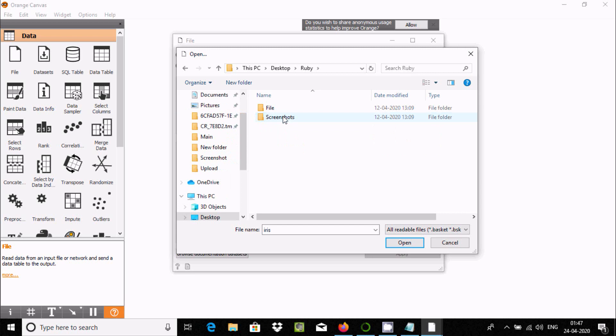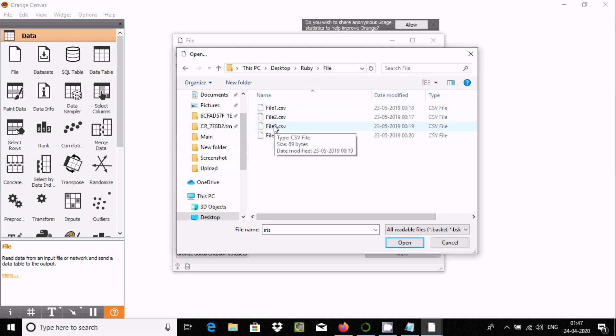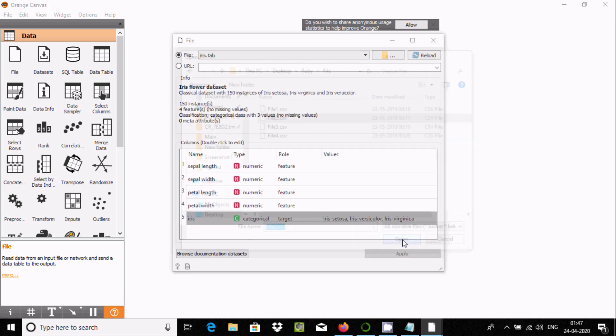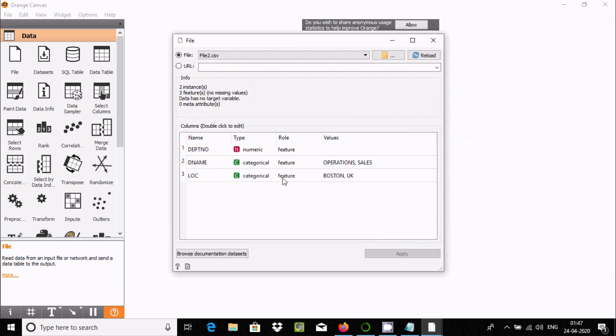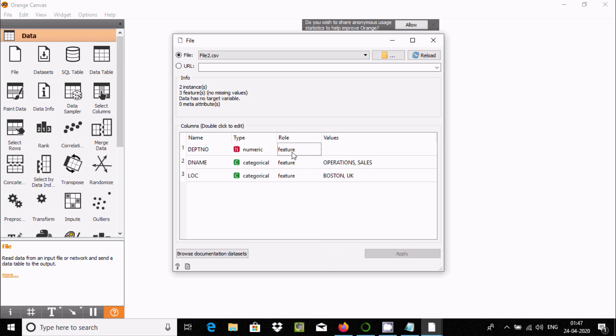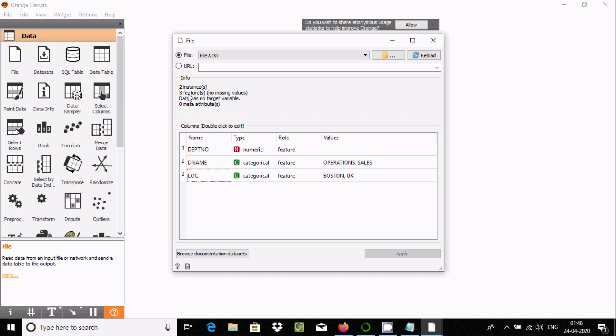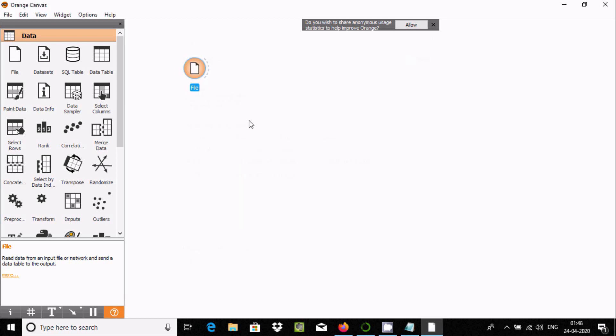You can use CSV, text, or all file types. I'm going to use a text or tab file. Let's use file 2. This shows automatic data types: dpt number is numeric, dname column is categorical. You can see the features and categories, info about two instances or three.